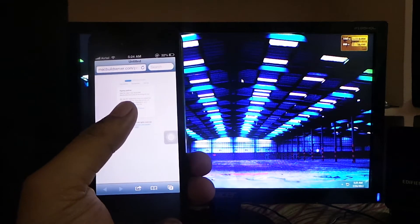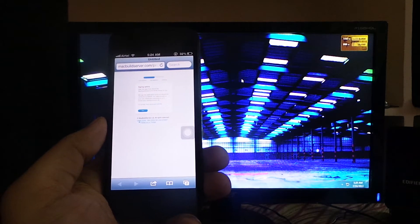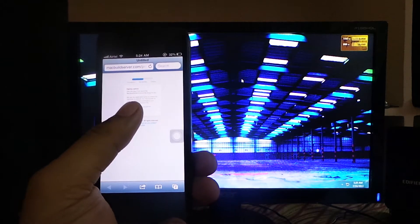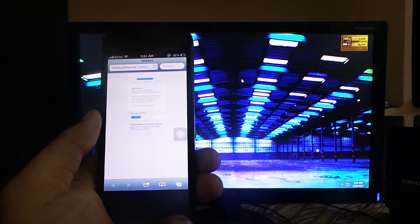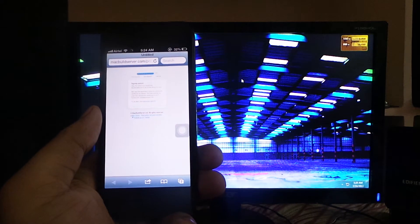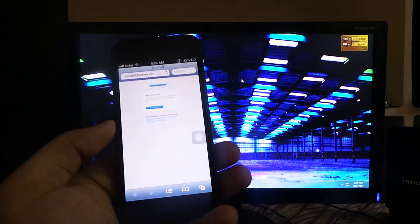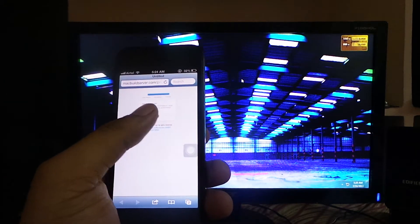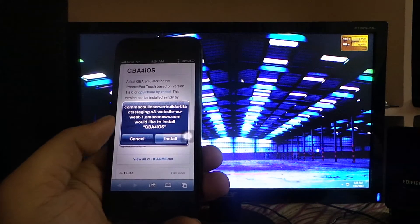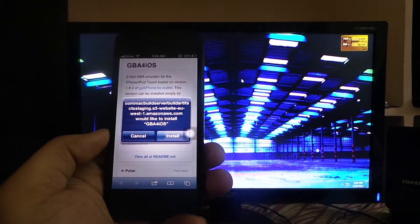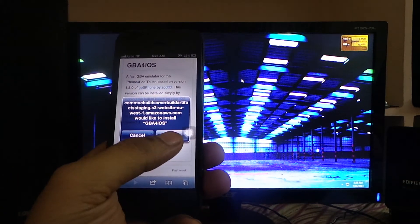Then click on Install the app via OTA. Click Install, and as you can see, your app will be getting installed on your iOS device.